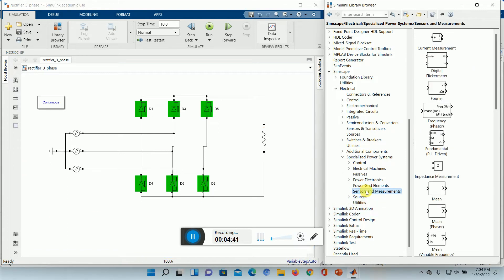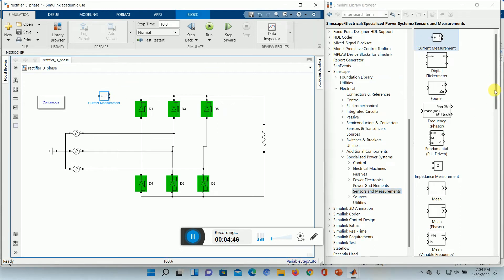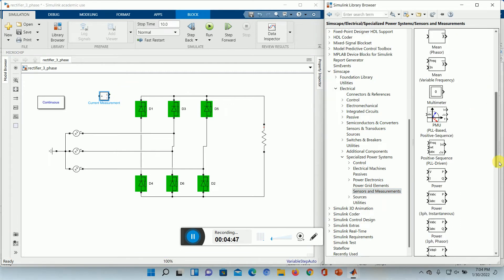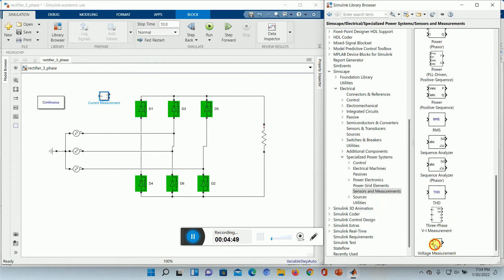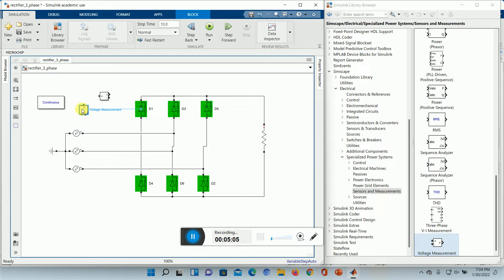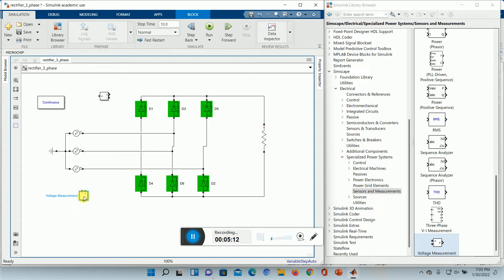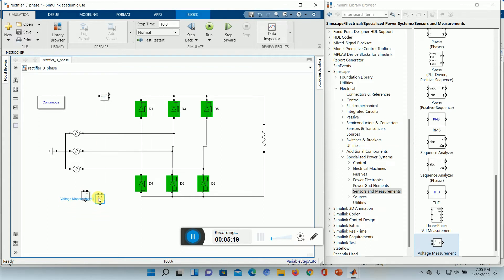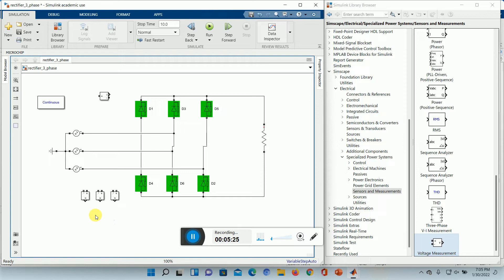Now I need a measurement device, current and ammeter and voltmeter. These are available in sensor and measurement part. We want to measure the voltage phase voltages and line voltages as well. Keep it here so that I can measure between R and neutral. These three will be measuring my phase voltages.